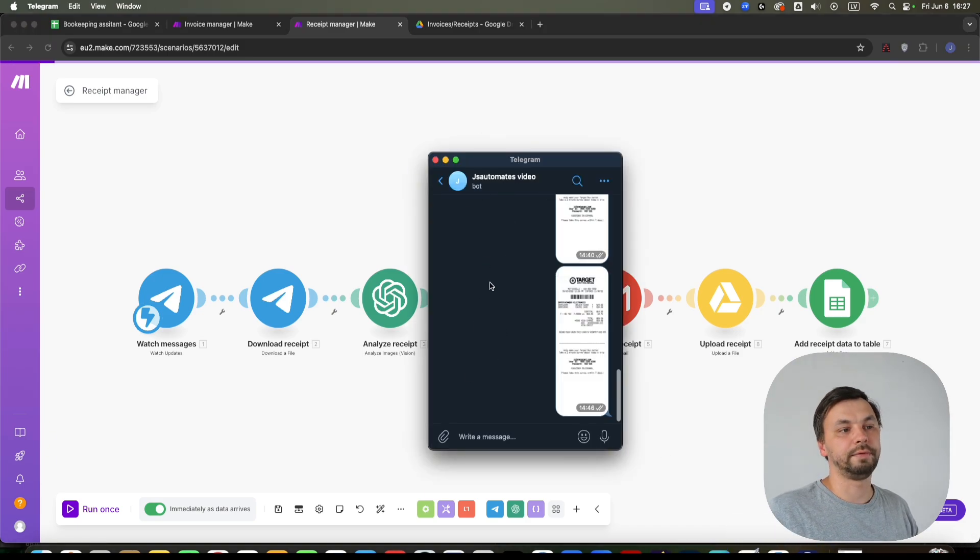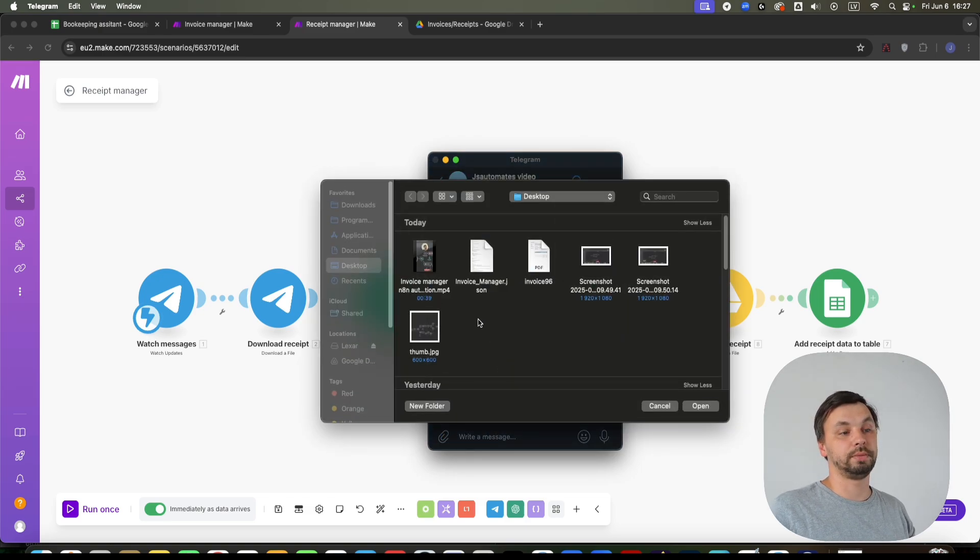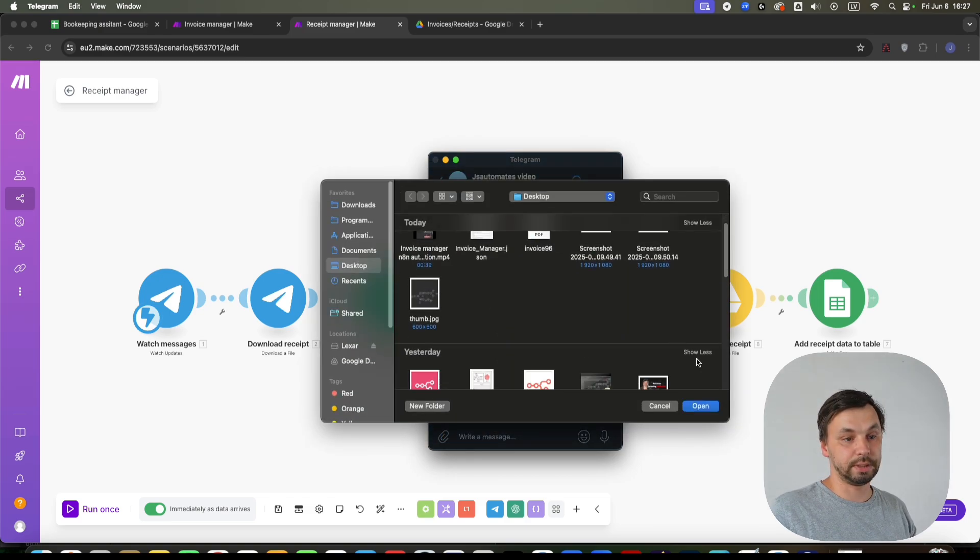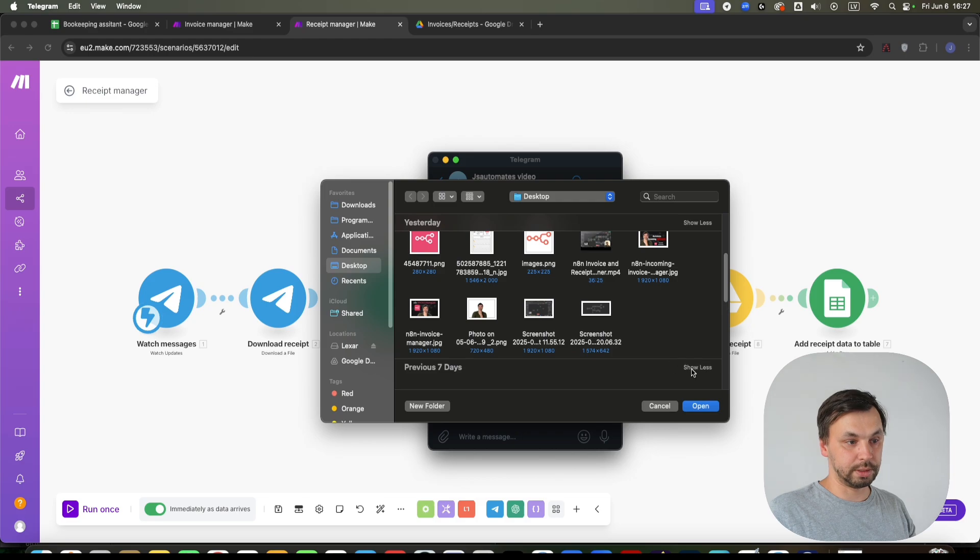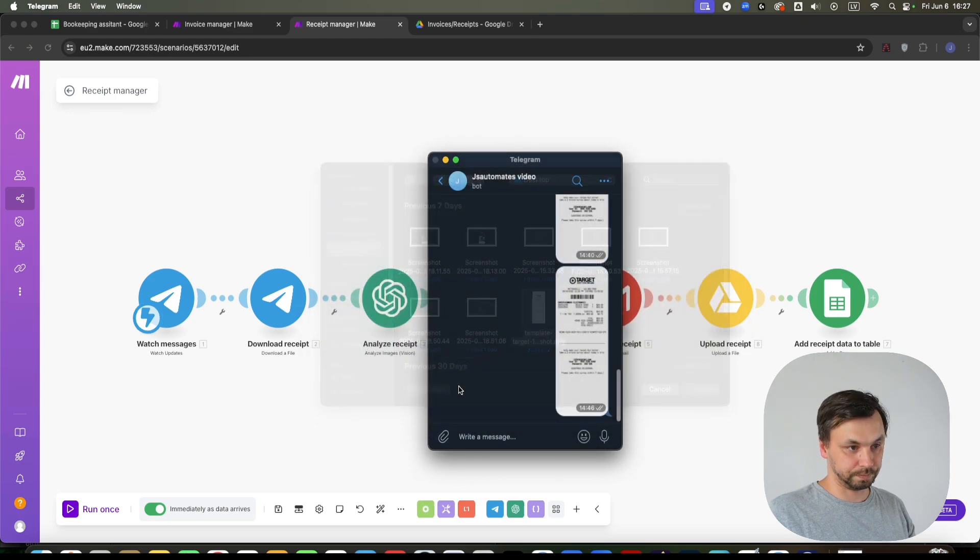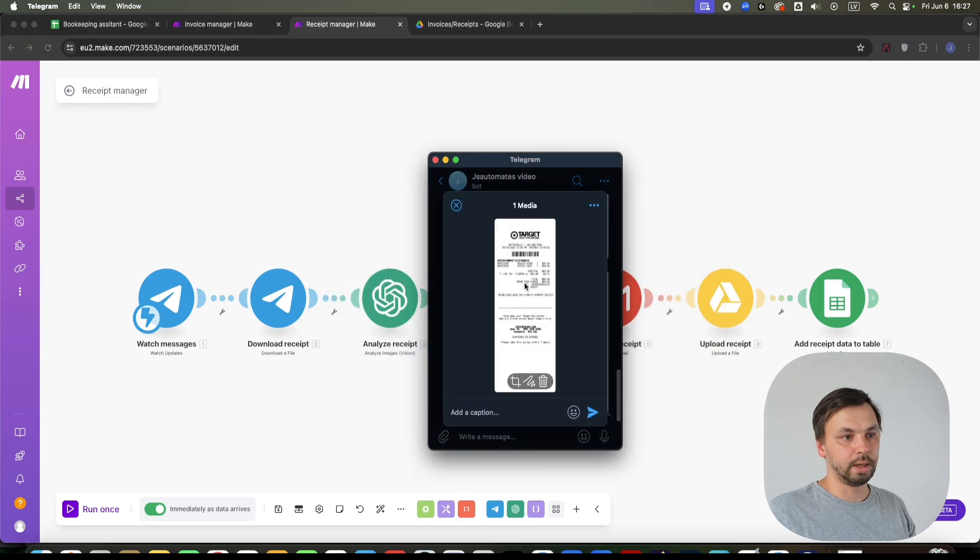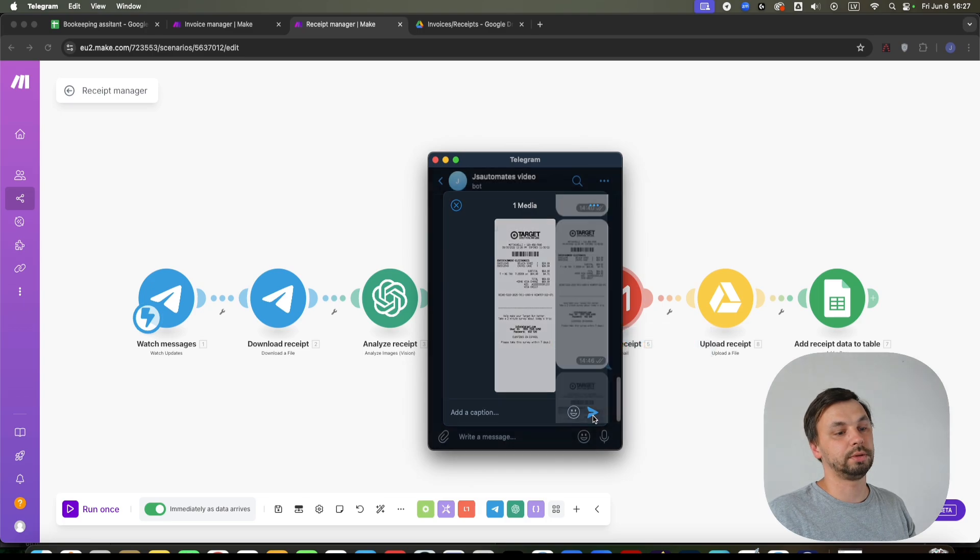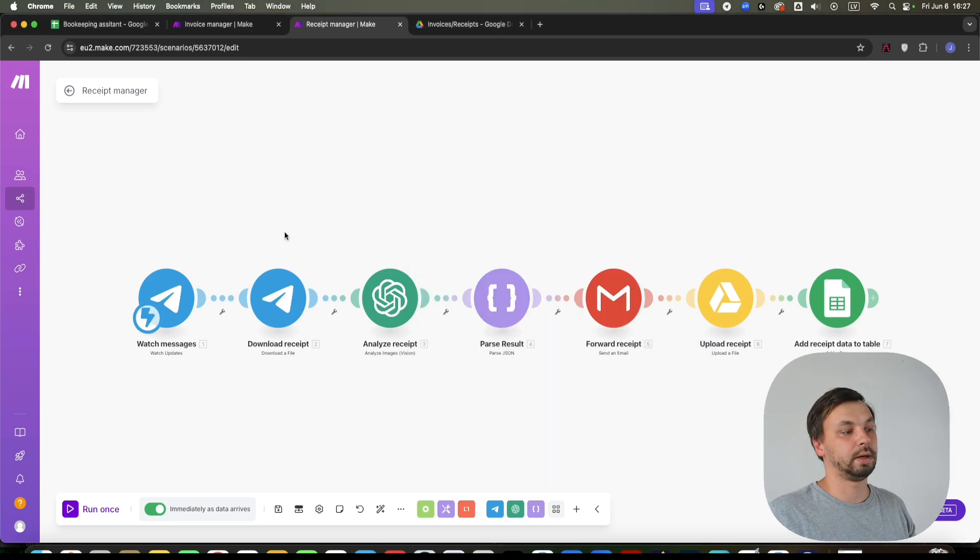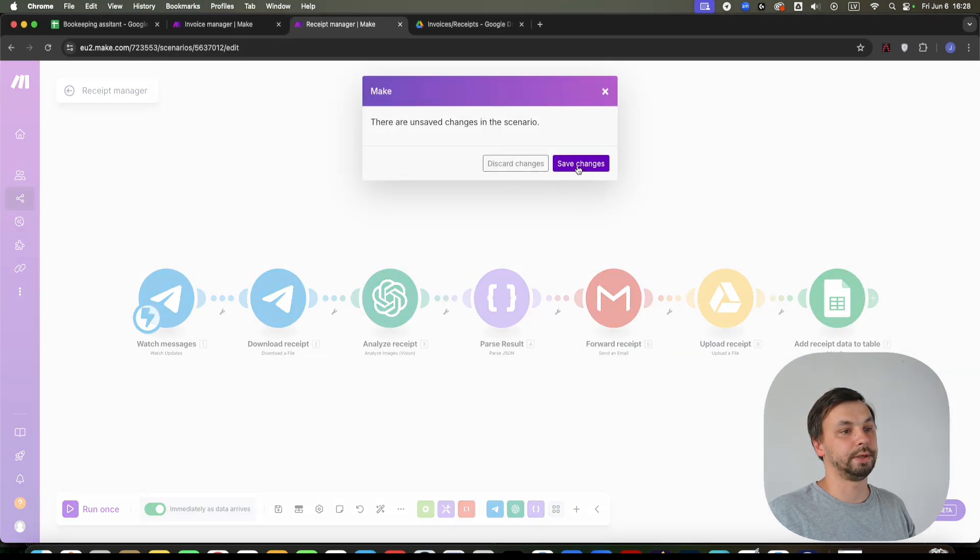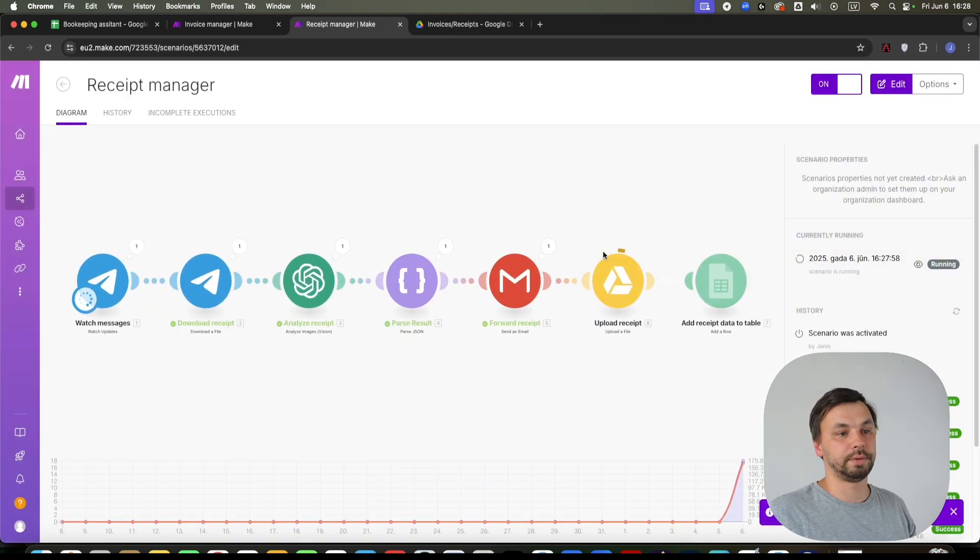I've created a chatbot. If I message this chatbot my receipt, I have a sample receipt here. I'm going to send it to this chatbot. And it's going to automatically trigger this scenario. As you can see, it's already running.